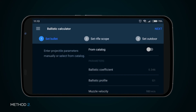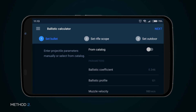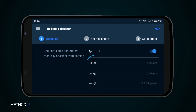Method 2: To manually input cartridge parameters, deactivate the From Catalog button and input the parameters of the Ballistic Ratio and Profile, Bullet Muzzle Velocity, Caliber, Length, Weight, and Bullet Rotation by pressing the respective tabs.